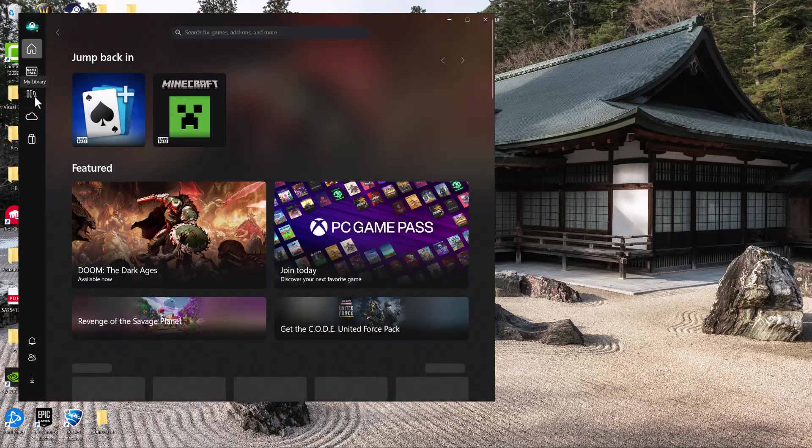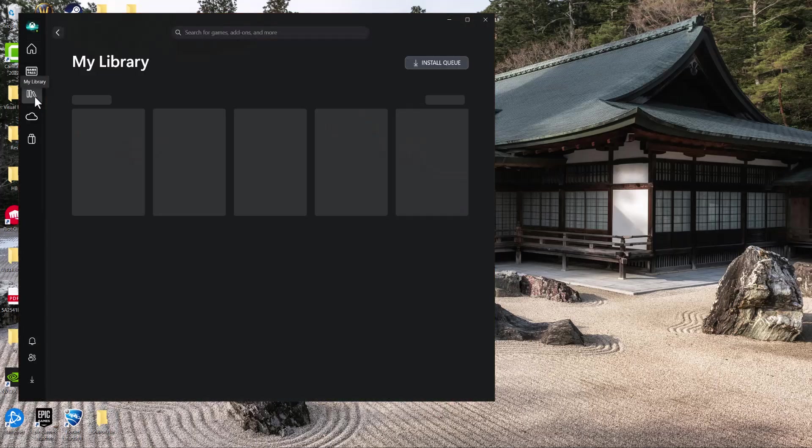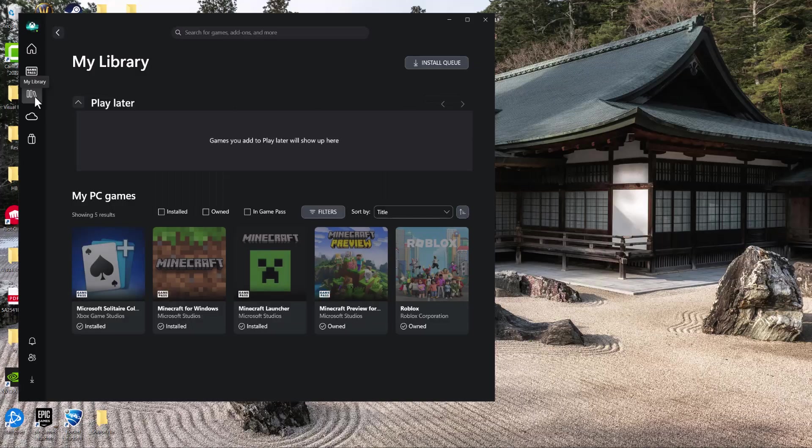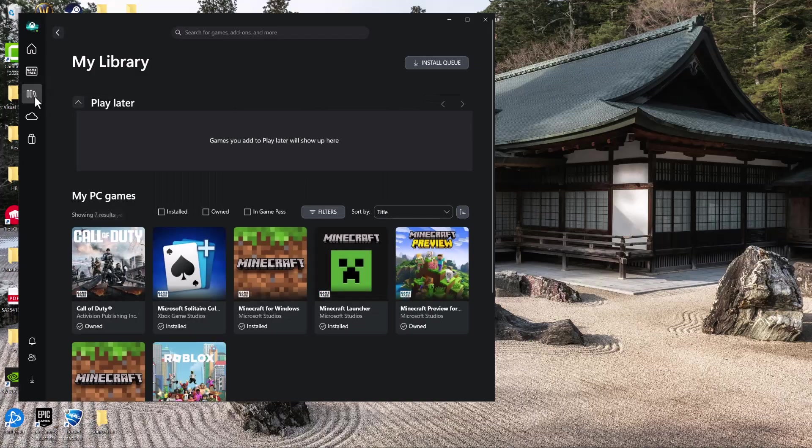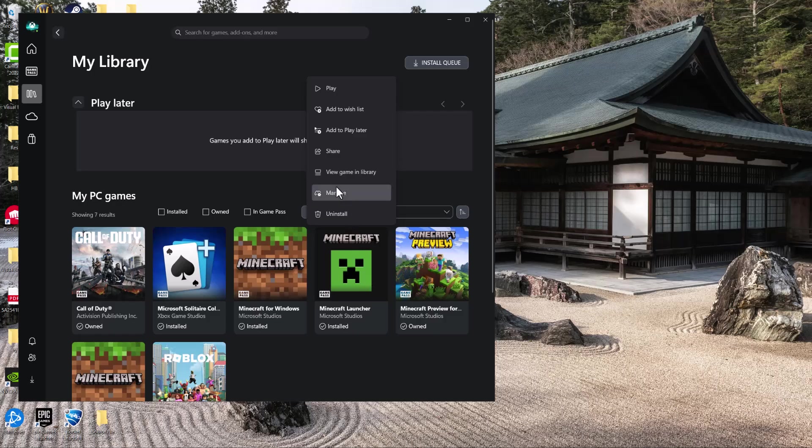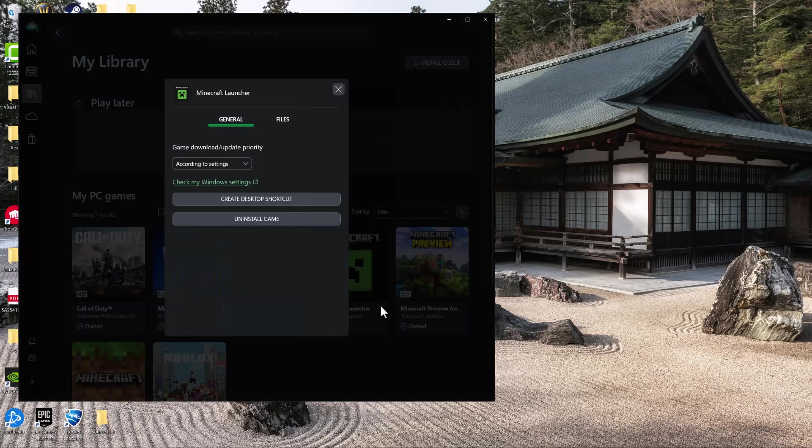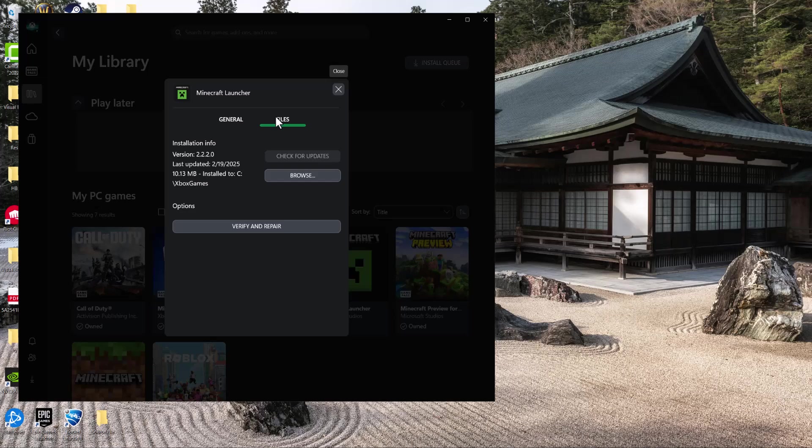In here, find the game. Let's presume this is the one. Click into it and then click into the Manage section. In here we're going to do a few things. We're going to go over into File and then click into Verify and Repair.